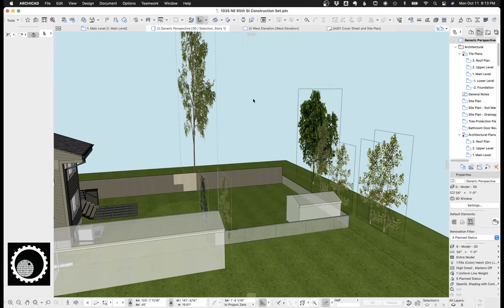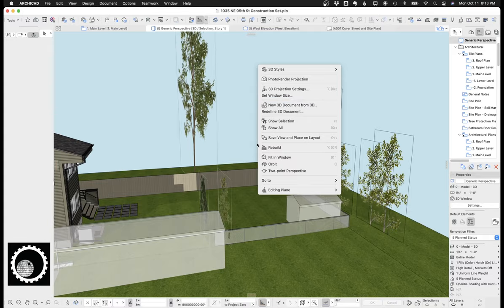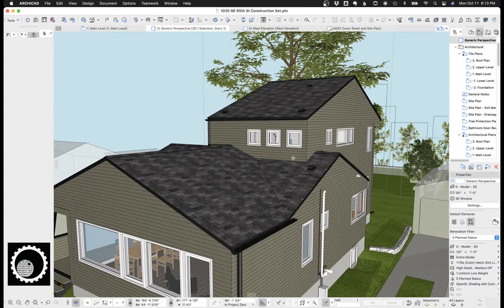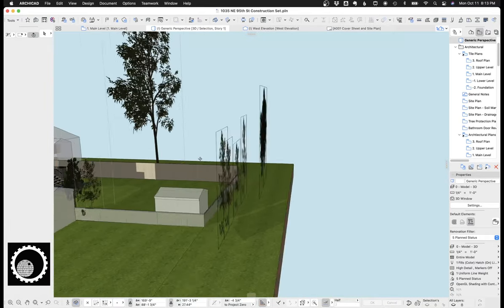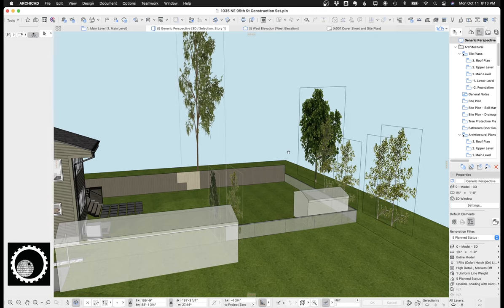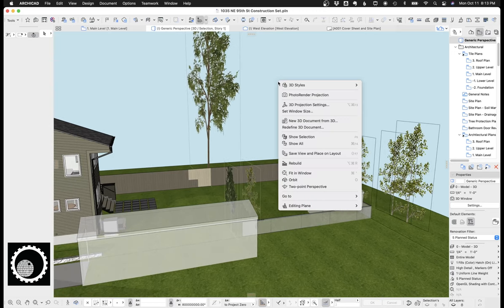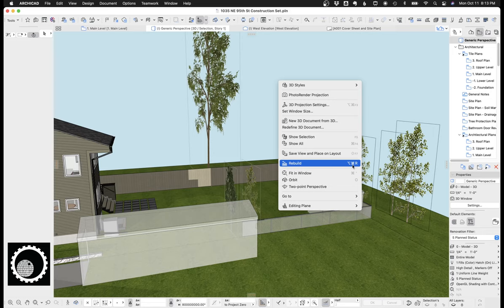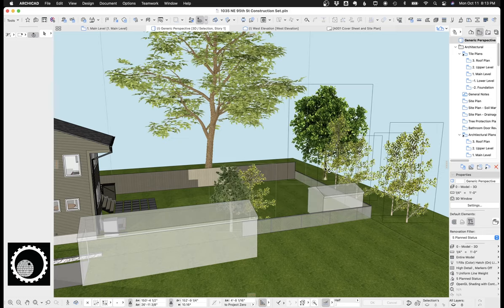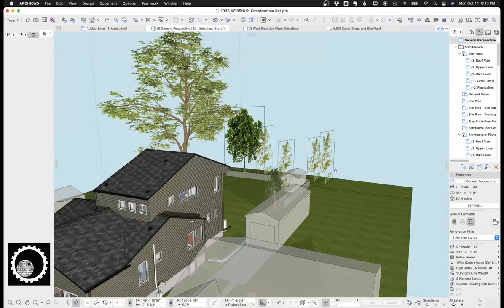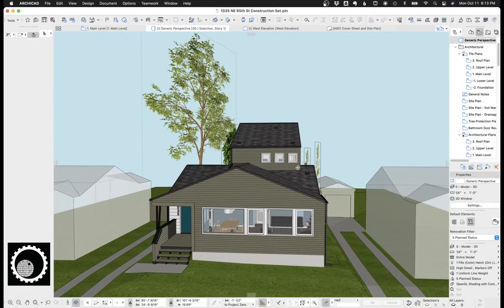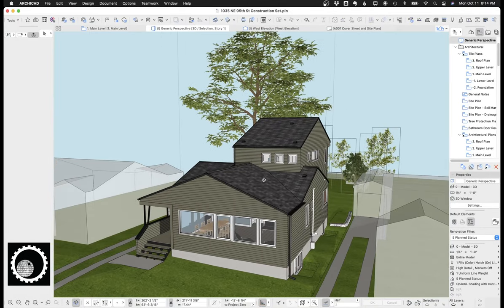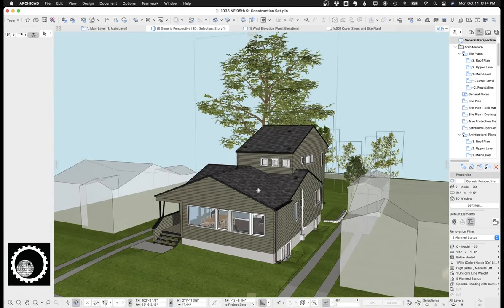But what I want to talk about this here is you notice these trees always face the camera, but they don't rotate with you. You have to rebuild the model. So if we right click, we go rebuild, which is command option R on a Mac. And these trees will now zoom in and face you. So you'll see me do that a lot in some of my videos. Okay. So that's trees.